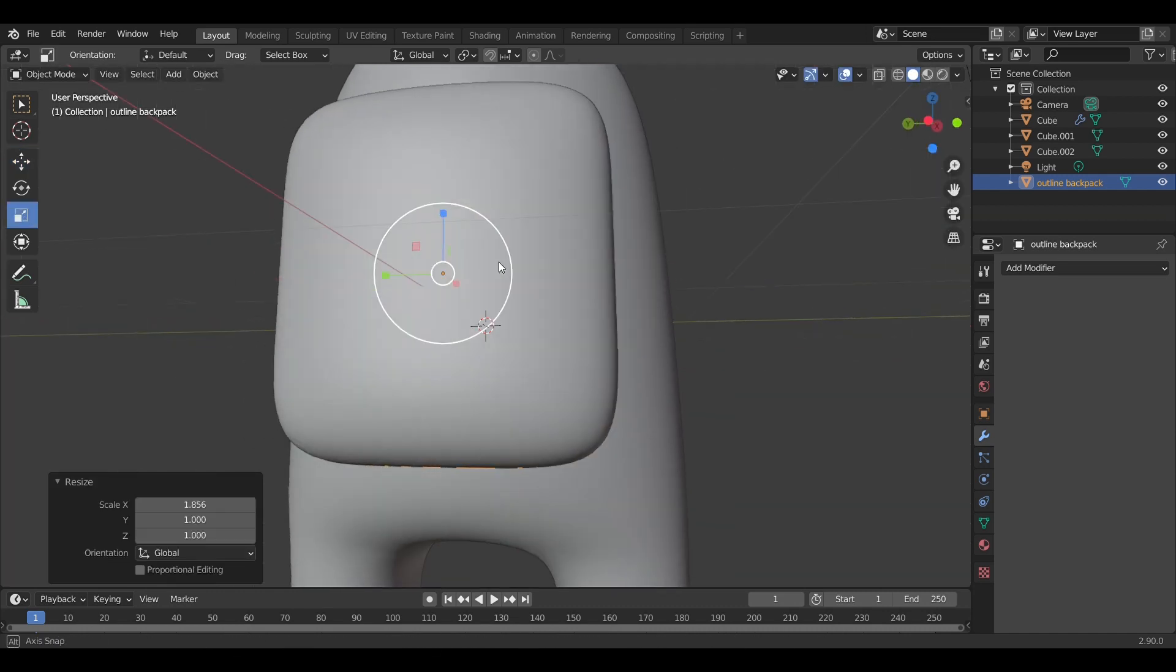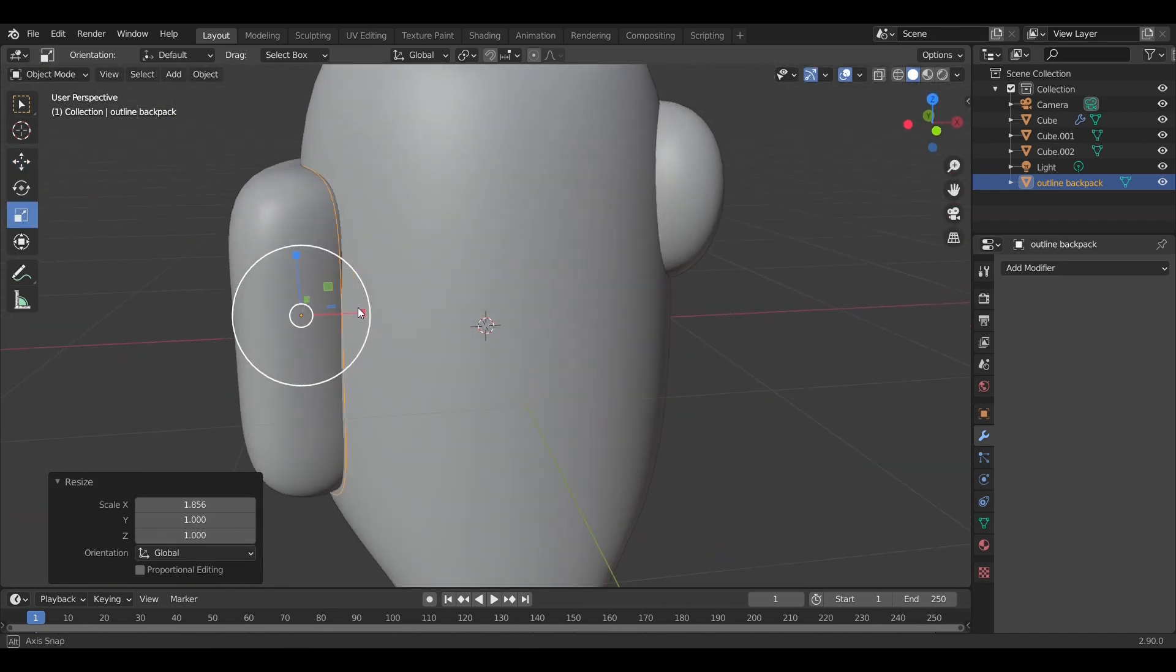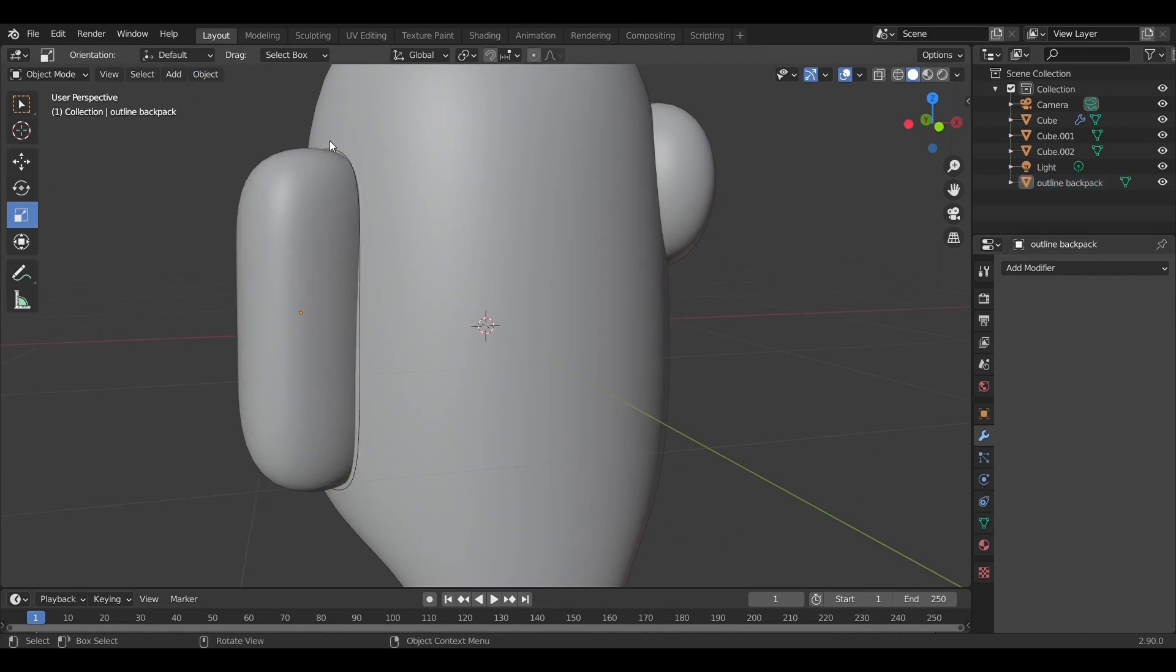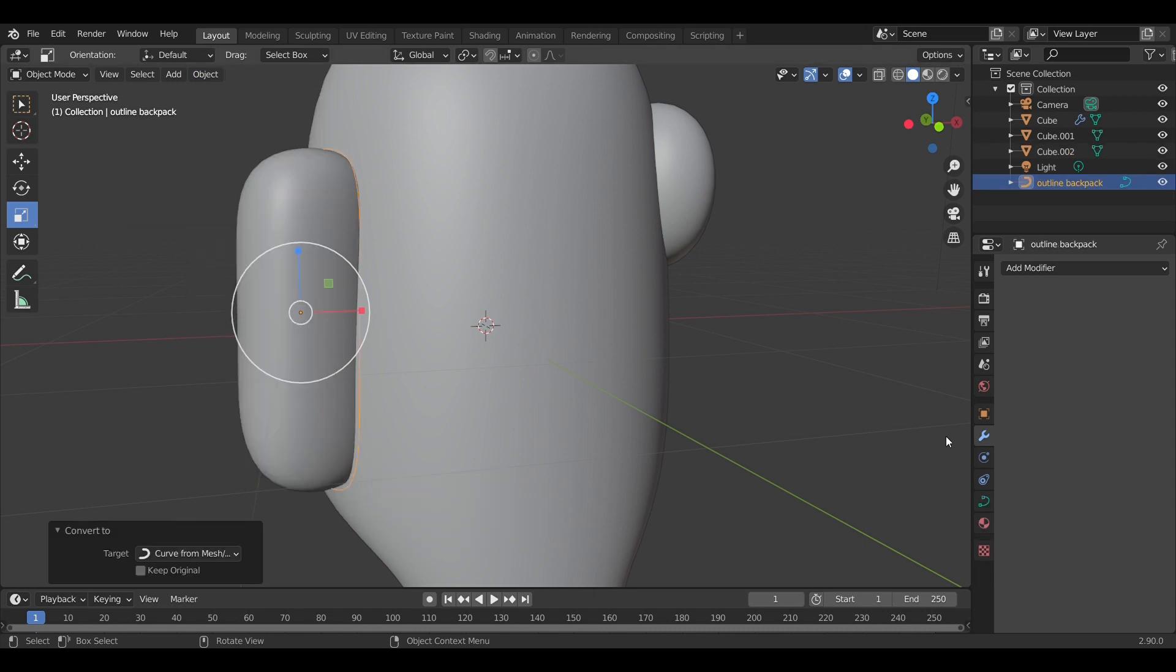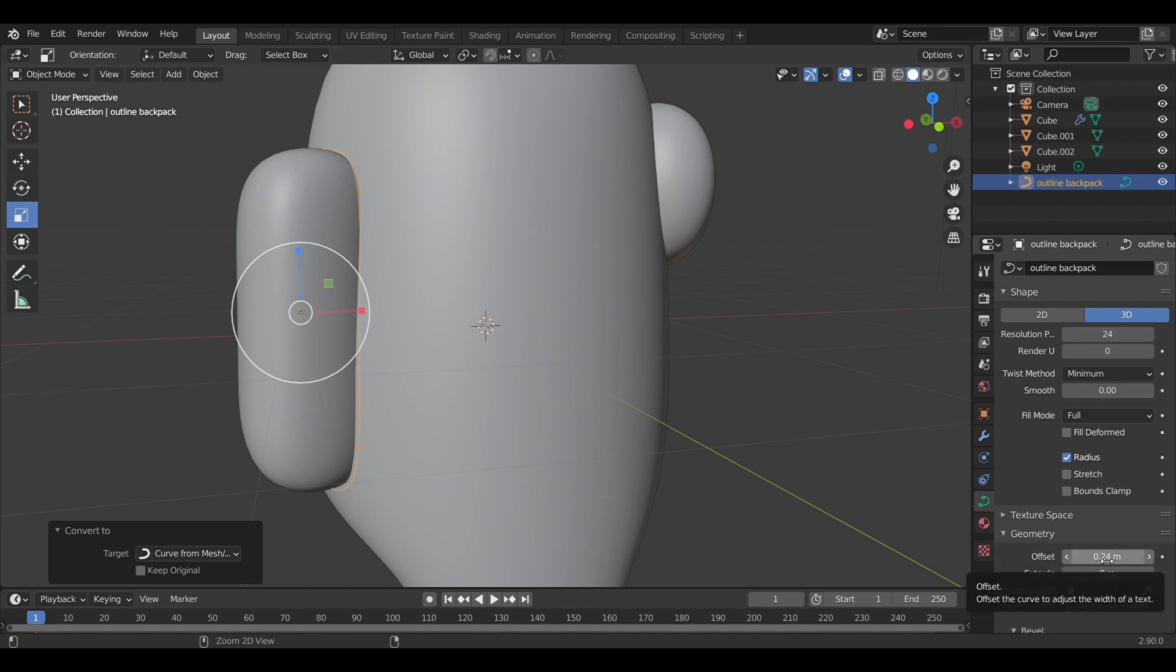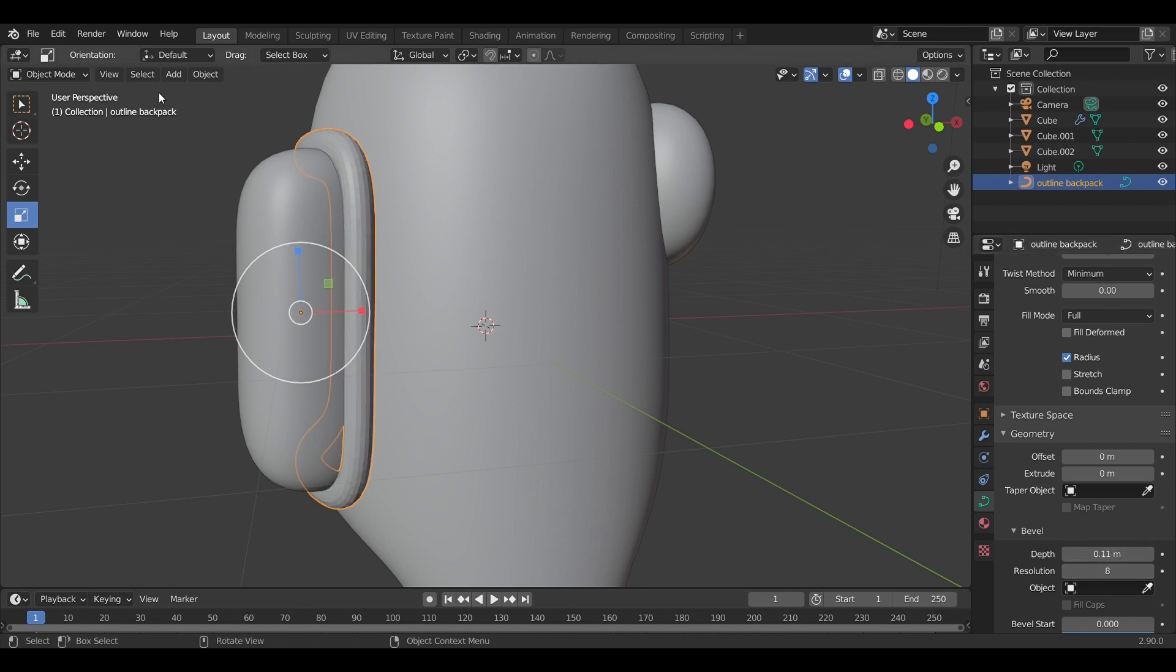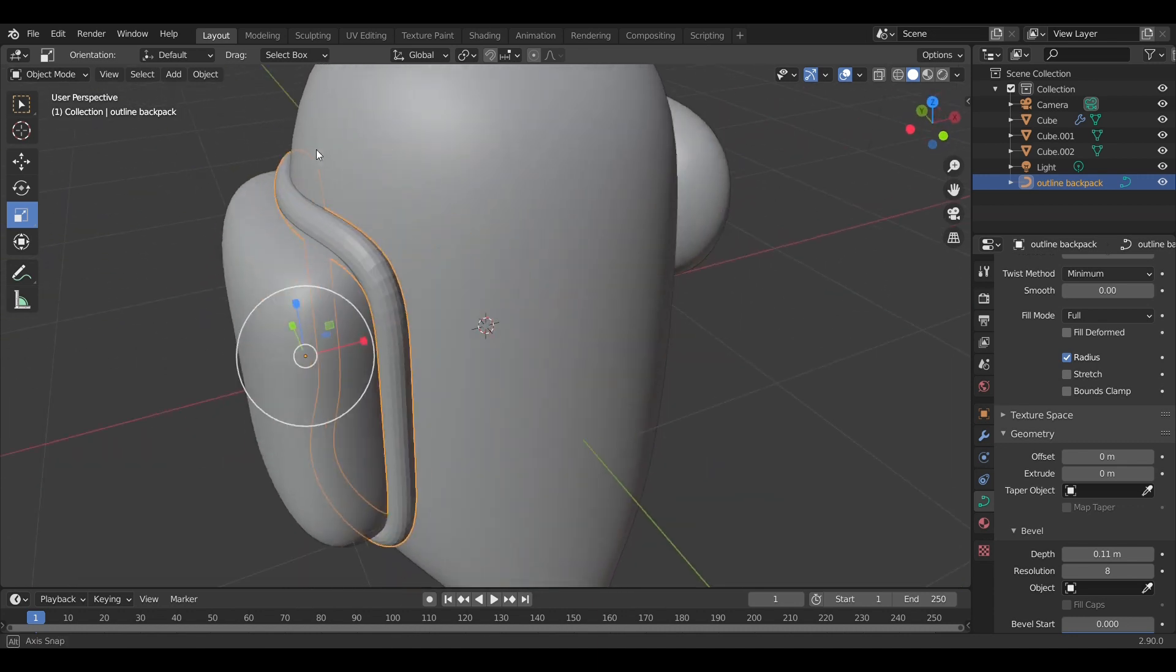The next step is to select the separated edge loop and make it a curve. Also going to give it a little bevel to make it thick. When we're done with that, we apply the same technique on the goggles.